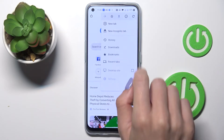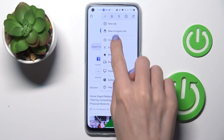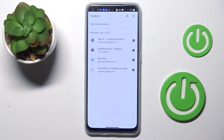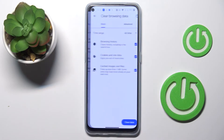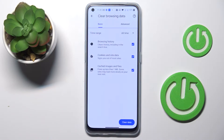Now tap on the more icon and pick history. Here at the top you will find clear browsing data, tap on it, and now you can choose between basic and advanced options.